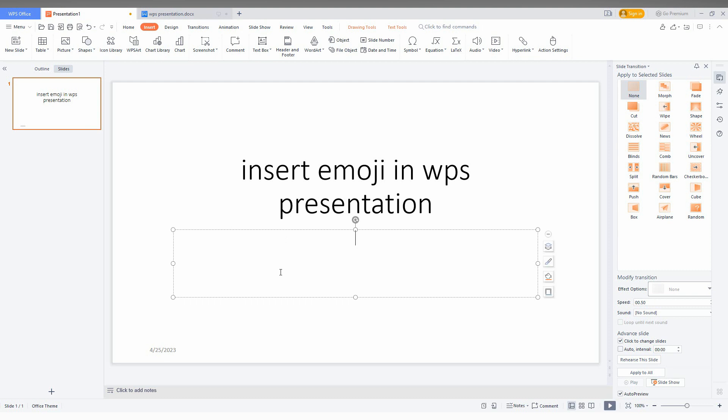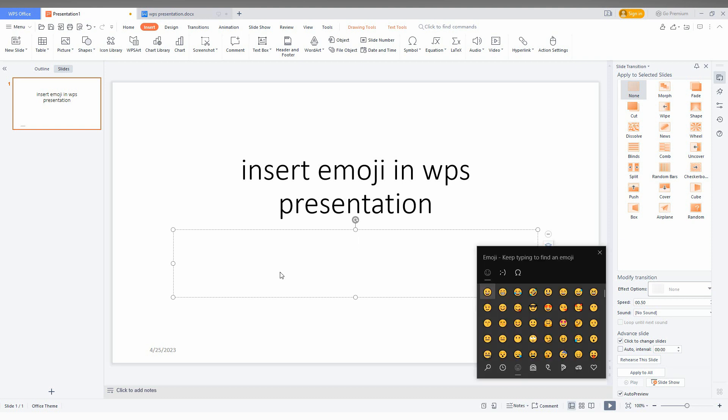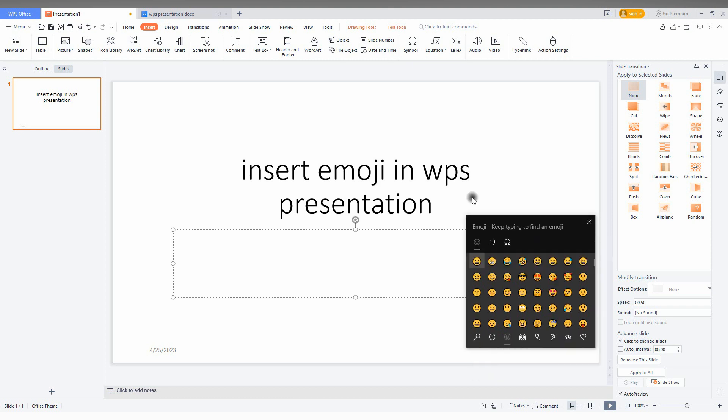It's a Windows shortcut for your computer. Just press Windows key plus dot, and you will have this popup here.